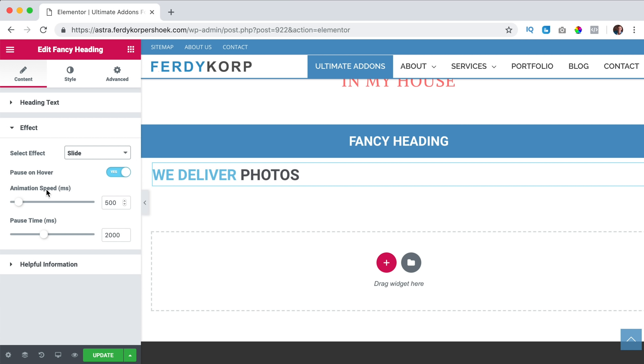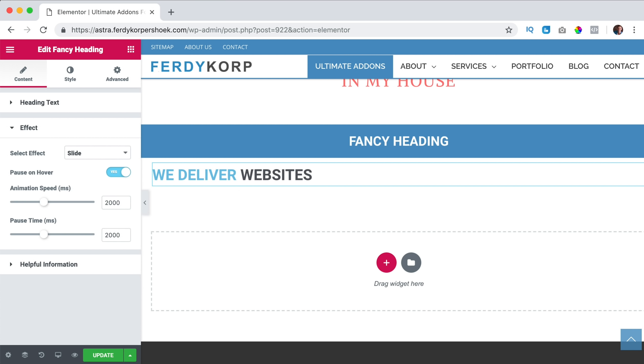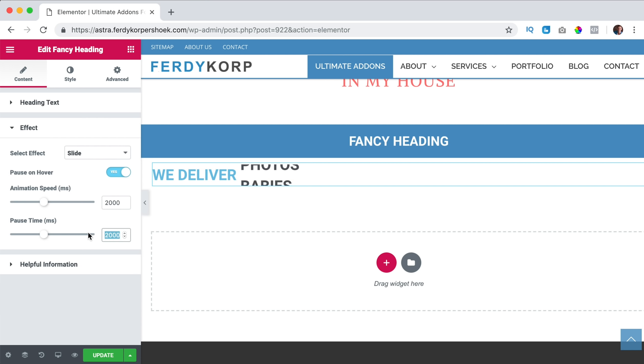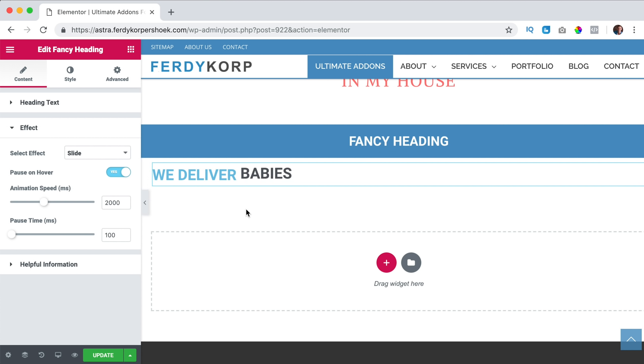The animation speed, I can say make it 2000. So it goes really slow. And the pause time I can say 100 which is really quick, 100 milliseconds. So it continues almost.